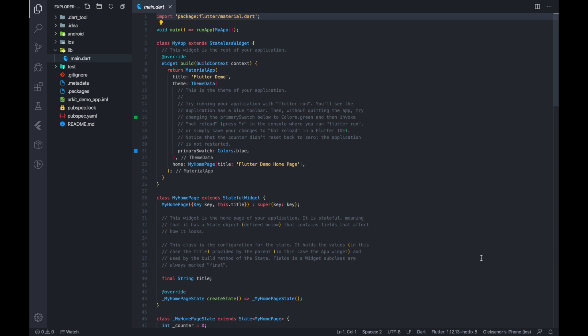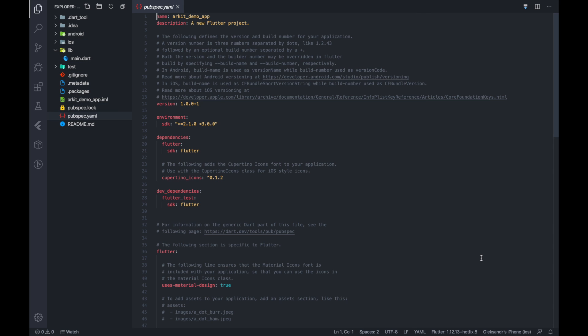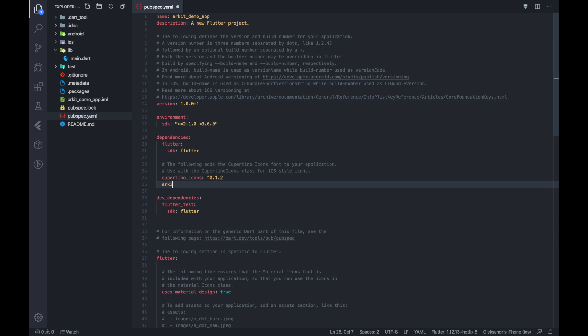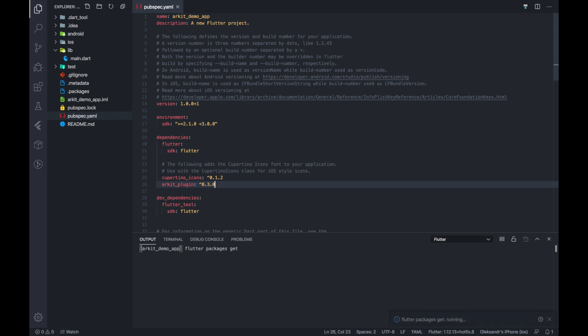Here I have a default sample project. Let's start with PubSpec modification. I need to add an ARKit plugin. For now the latest version is 0.3.0, but you should check for updates.